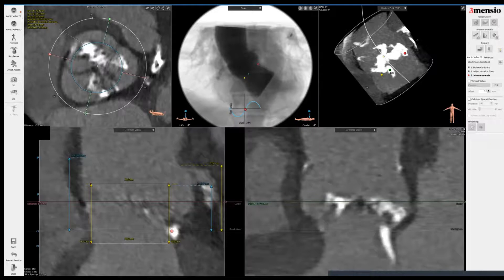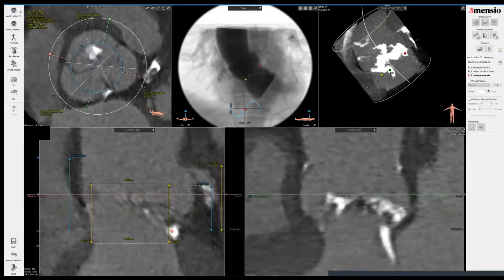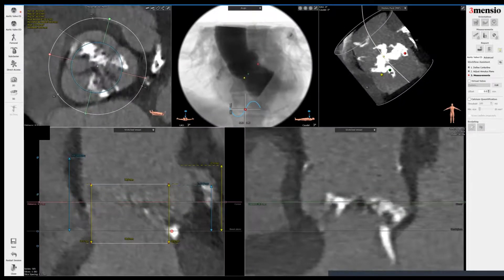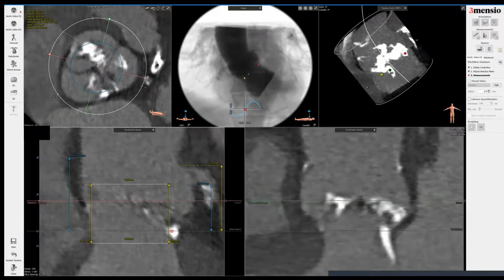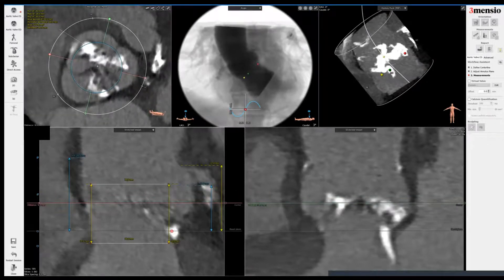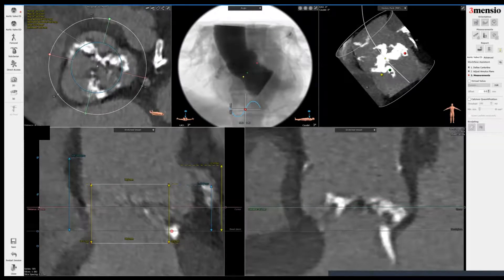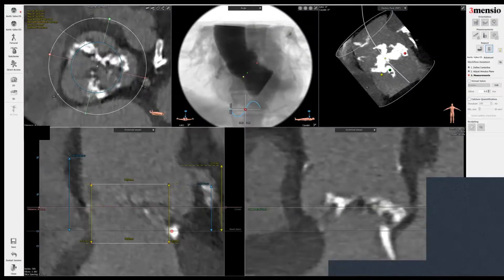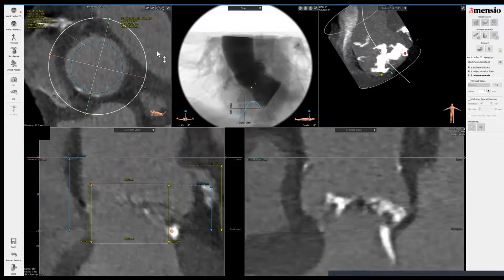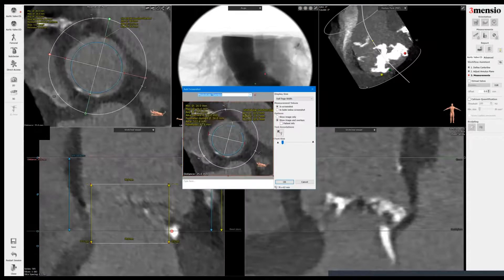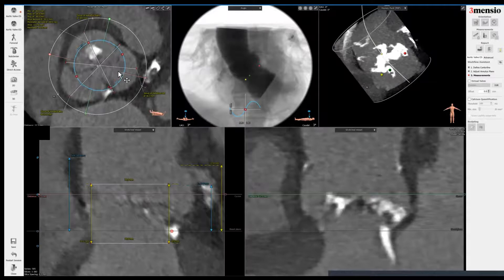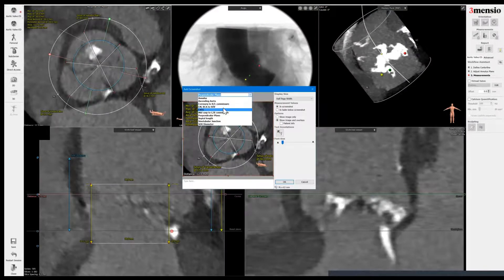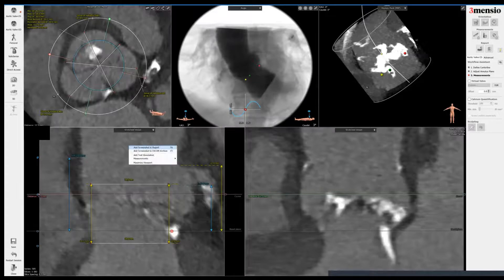Some people ask whether you do supra-annular sizing. I do not do that typically. What I do measure sometimes is if you have very asymmetric sinuses — this patient has relatively symmetric sinuses — you can consider a commissure-to-commissure distance to see how the valve will fit, but it has not really affected my sizing strategy per se. I still prefer to size at the level of the annulus. Next I go to the sinus tubular junction and save that image, then go to the sinus, center the circle, and save the image. I show the left main and save that image as well.